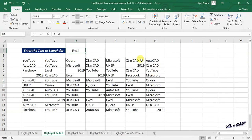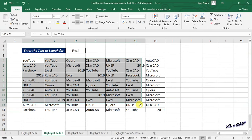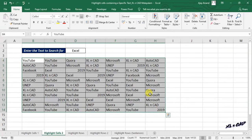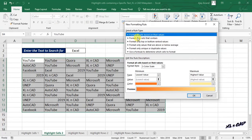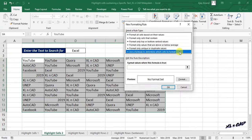To highlight all those cells containing the word Excel — that is the word specified in cell D2 — select the cells containing data, go to Conditional Formatting, New Rule, and under Select a Rule Type, select the option Use a Formula to Determine Which Cells to Format.